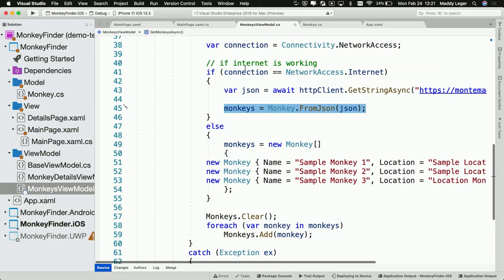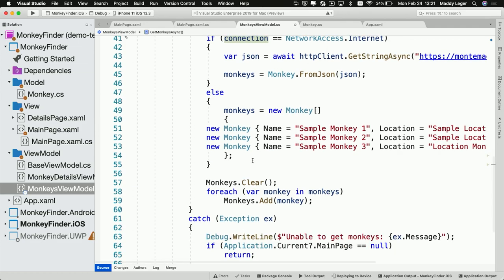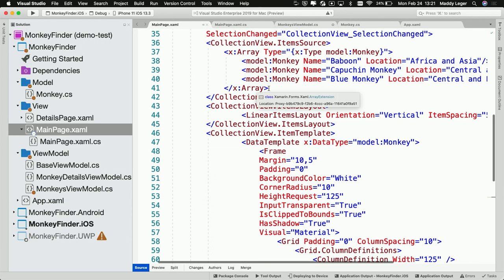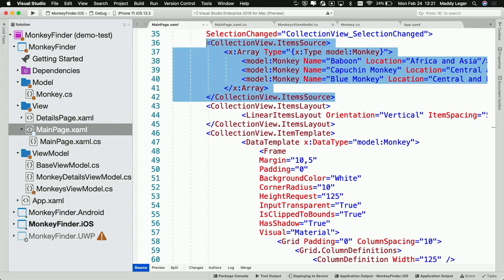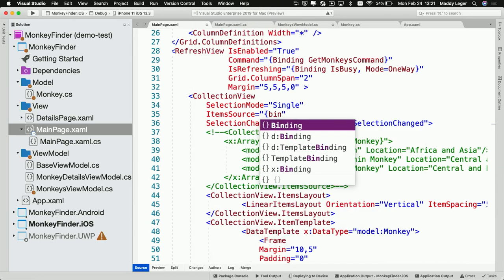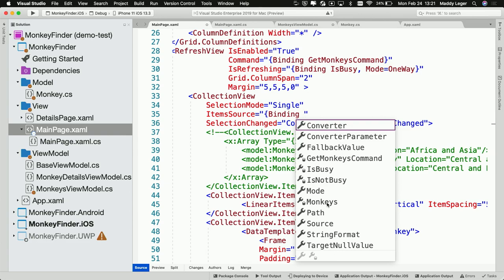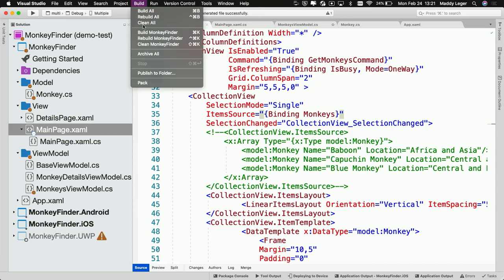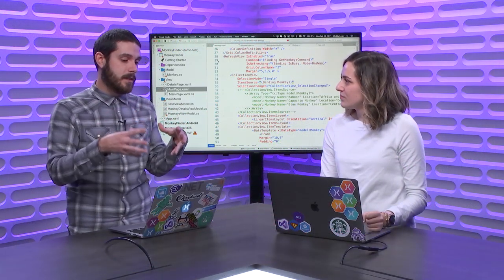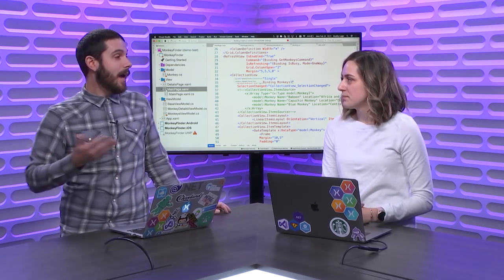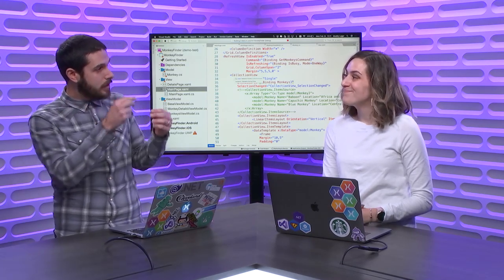I'm getting that string from James's monkeys JSON website and then deserializing it using that function we put in the model. If they don't have connectivity — if connection network access is not internet — it's just going to give you some sample monkeys. Now the last thing I want to do is get rid of my sample data since I have real data. I'll comment that out, and now data binding and item source is super easy — my XAML IntelliSense tells me my monkeys are available. You can scaffold out your app without even having a real data source, and then once you're ready you just have one line of code to glue it together.